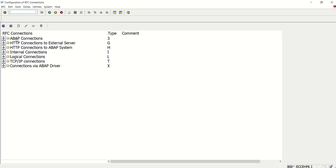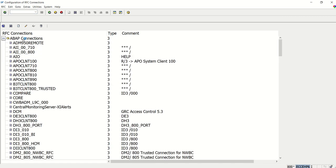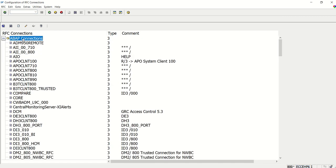ABAP, HTTP, TCP/IP - for SAP to SAP connection, we have to use ABAP. Click here and click on create.